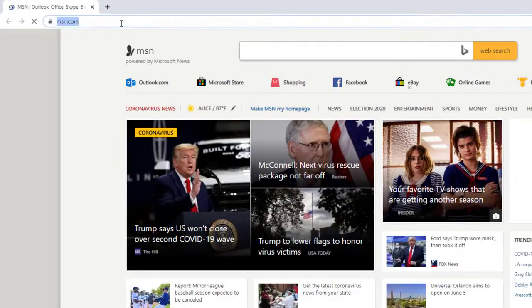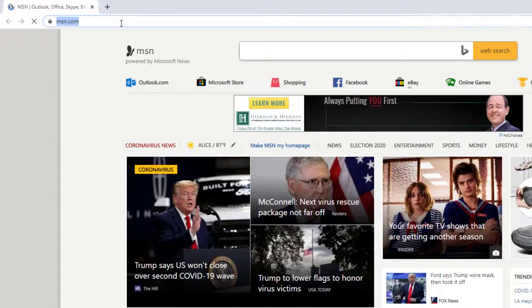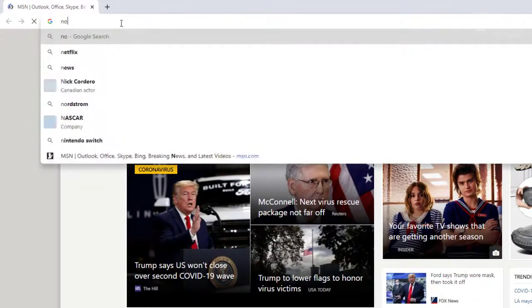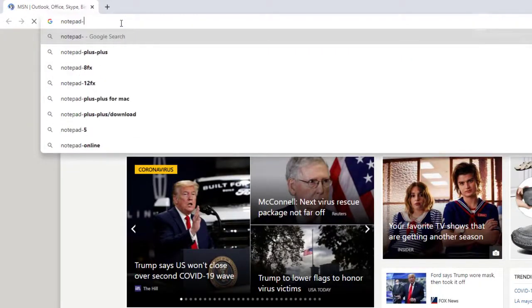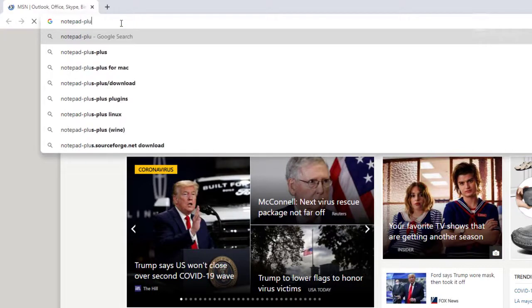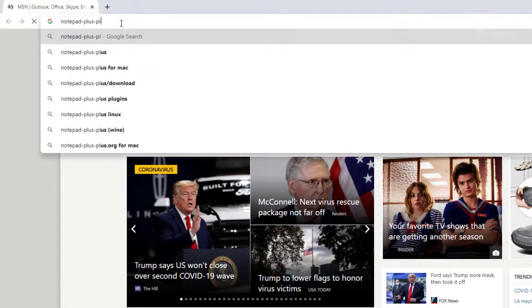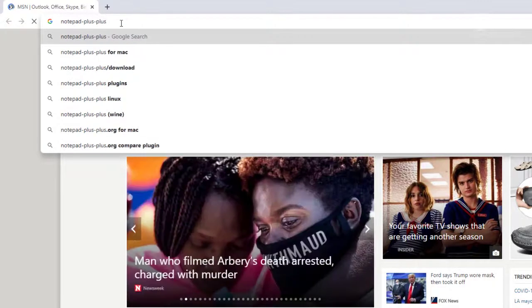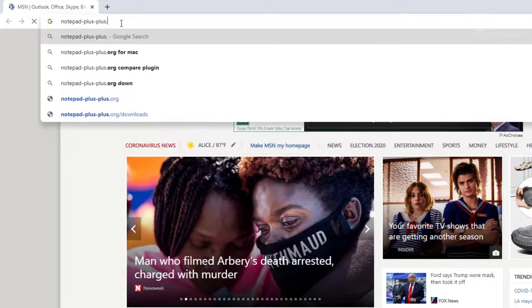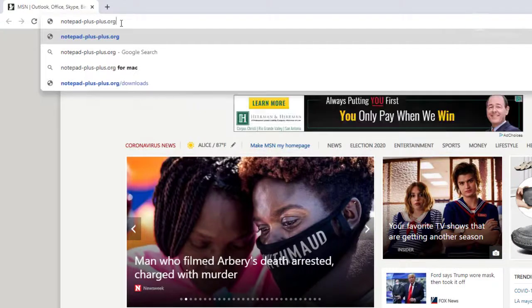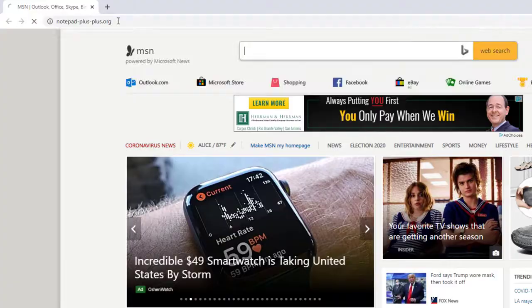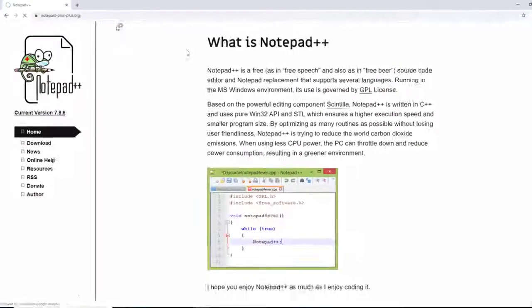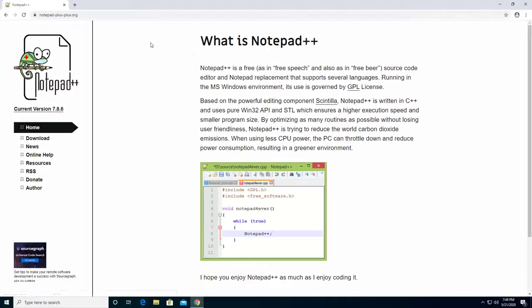To make this easier, I'm just going to go straight directly to a site called notepad-plus-plus.org. This is what you're going to see. You're going to click it and it will take you to this site. This is the program Notepad++.